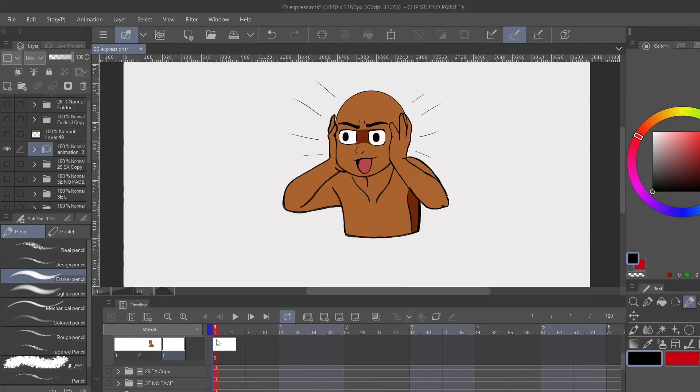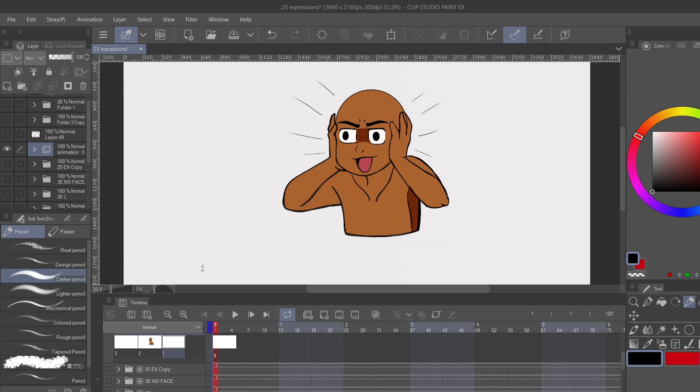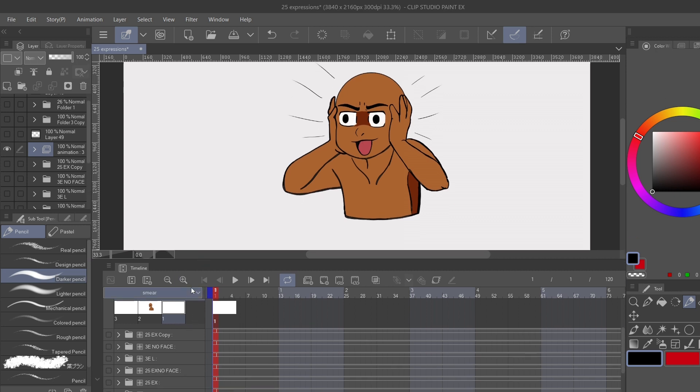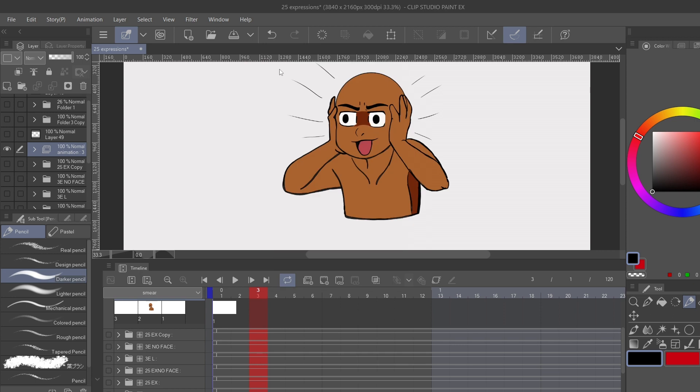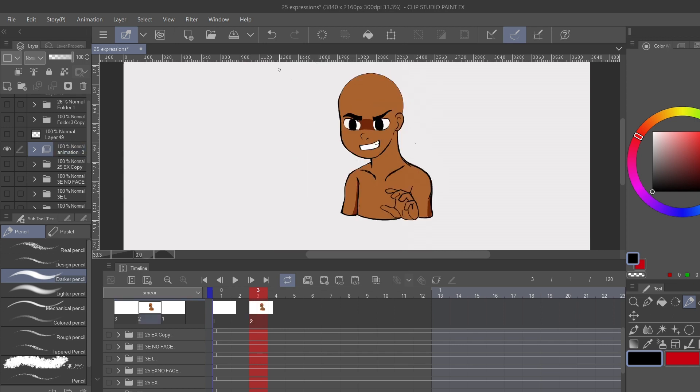So to set up the timing, we're gonna have the first pose take up two frames. Then the next pose will take up only one. And then the final pose will take up the rest of the frames.